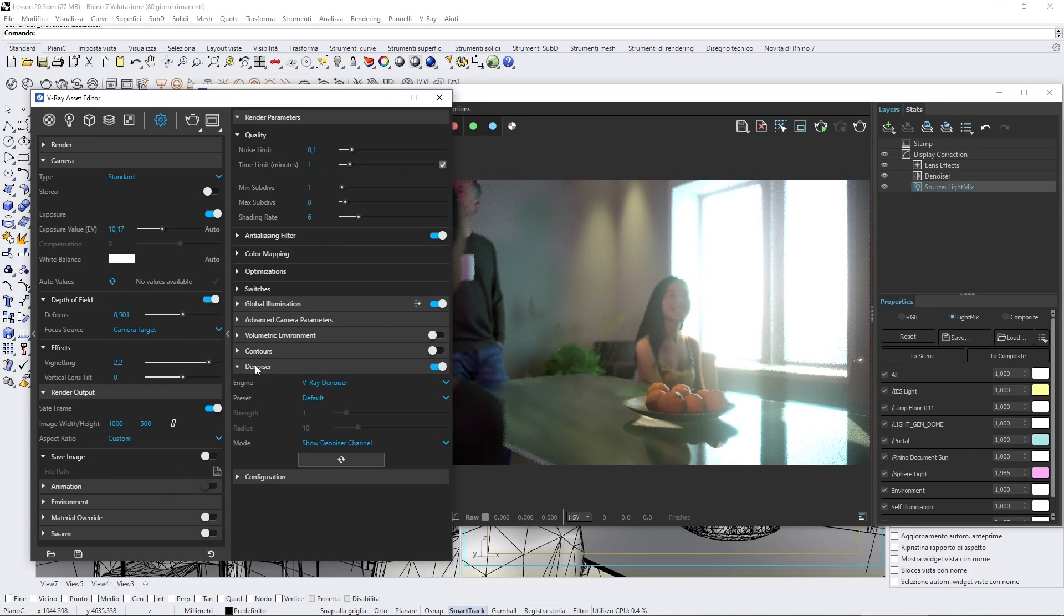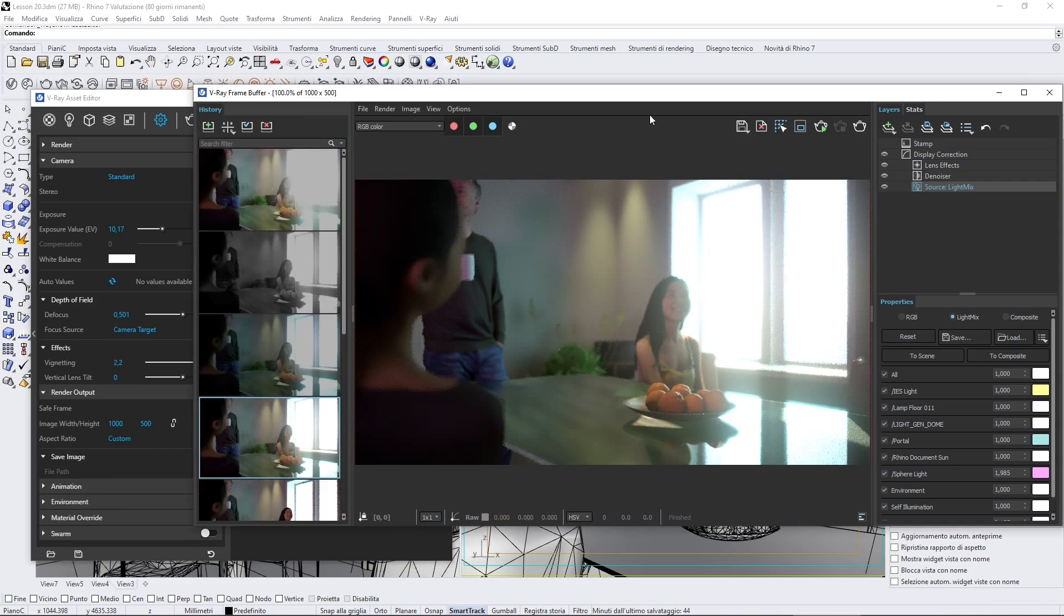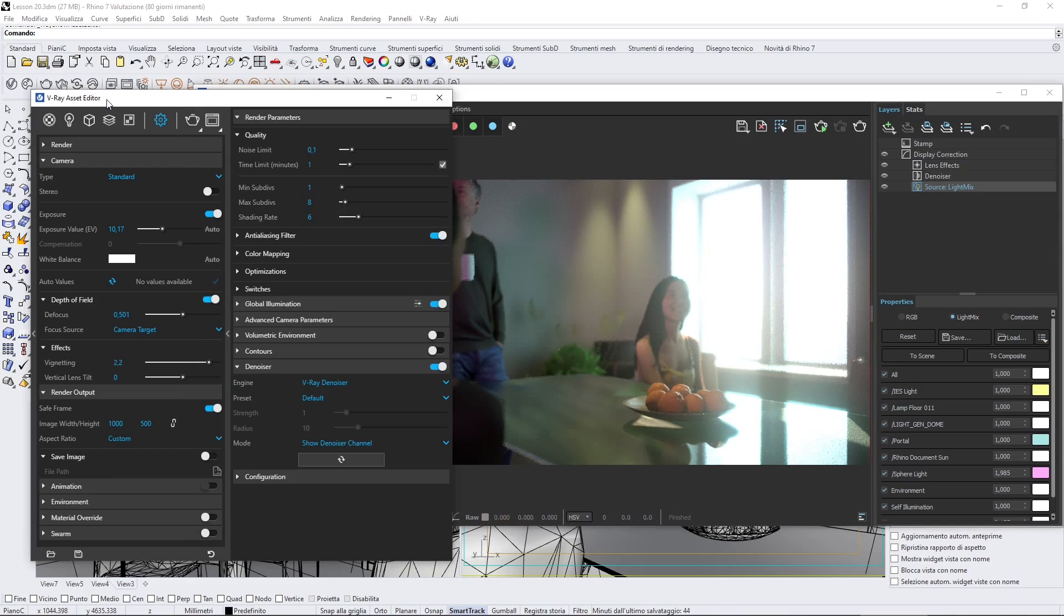This is the case also of the denoiser. You can turn it on and off here in the post-production, but you need to apply it.